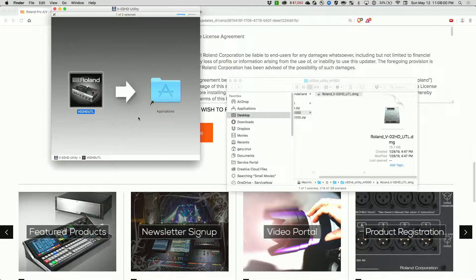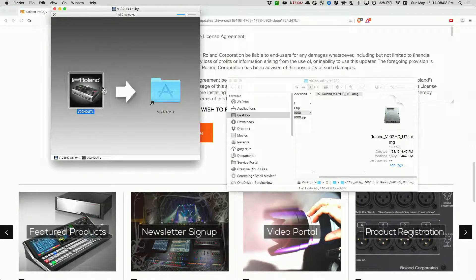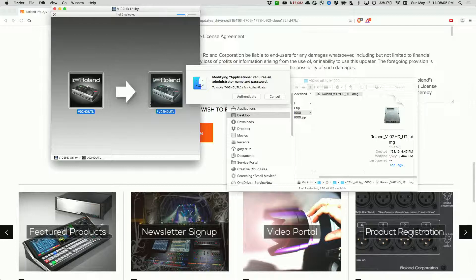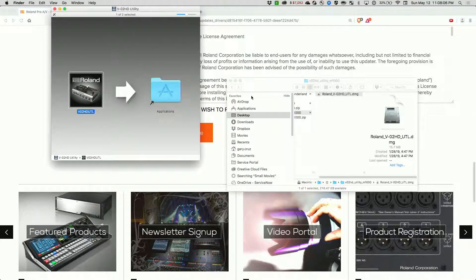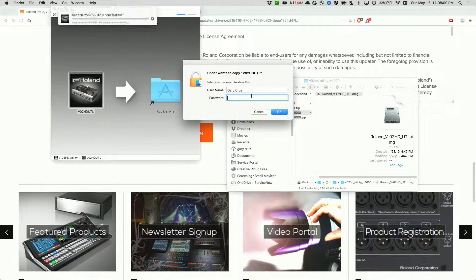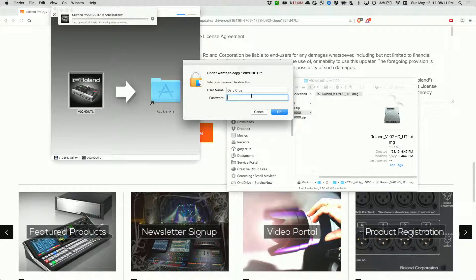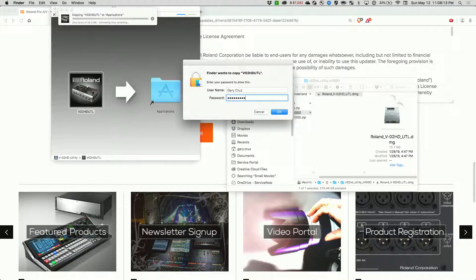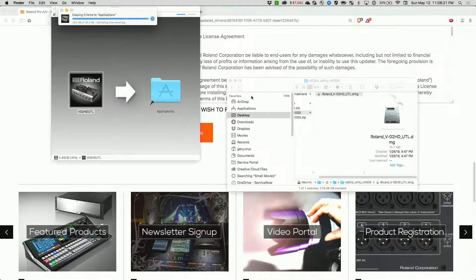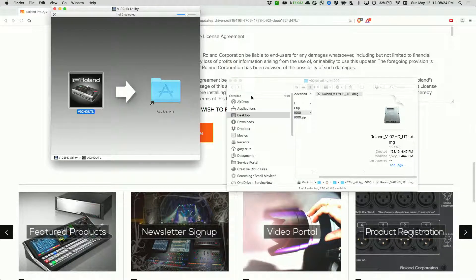Once you open the disk image, drag the application to your application folder. It's going to ask you to authenticate. Once it's installed...